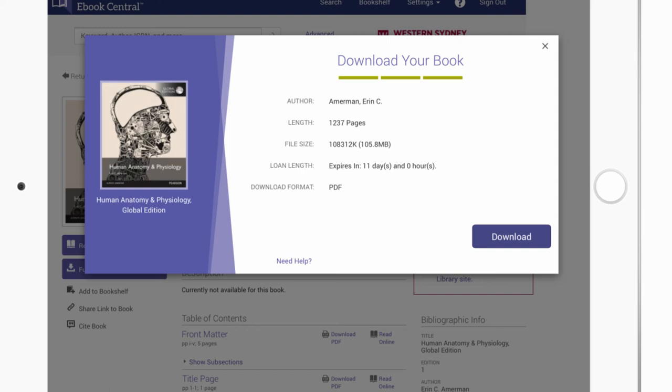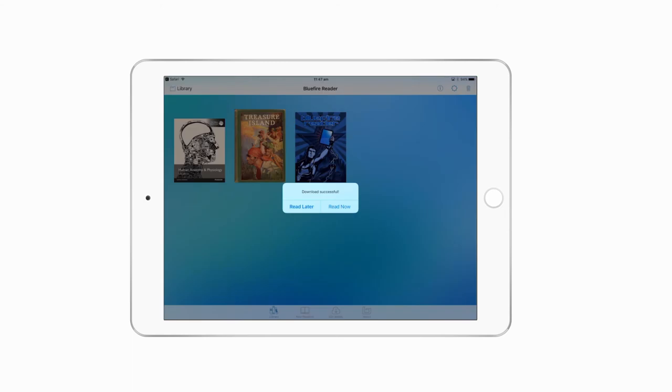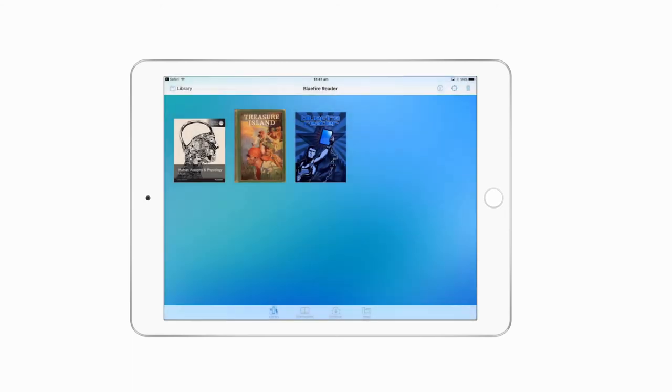This is different than reading online where annotations are saved to your bookshelf and always available to you as long as the book is still searchable and available to you to open and read.